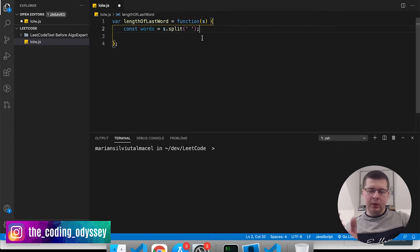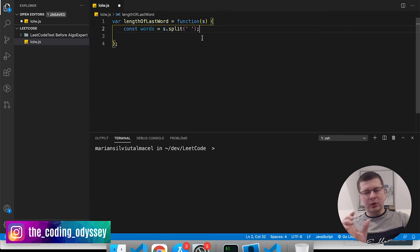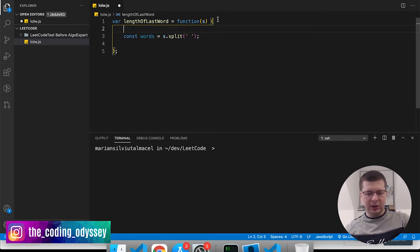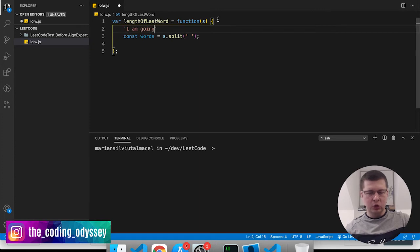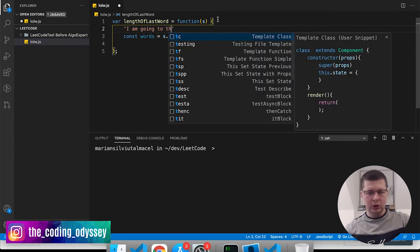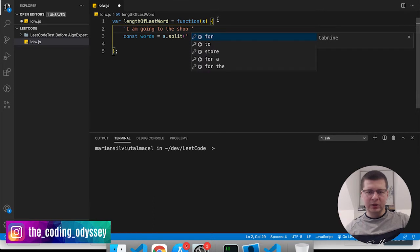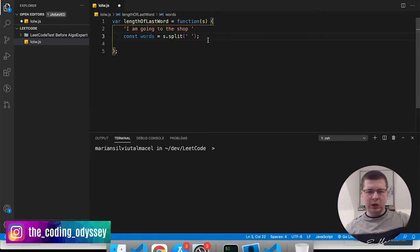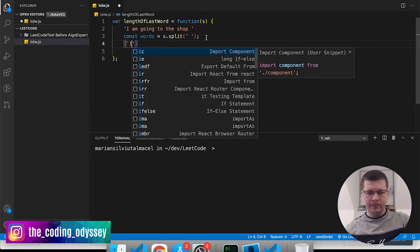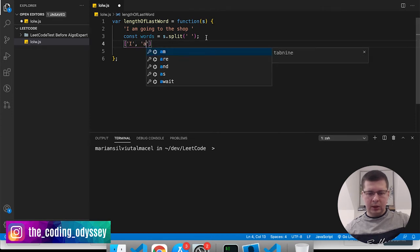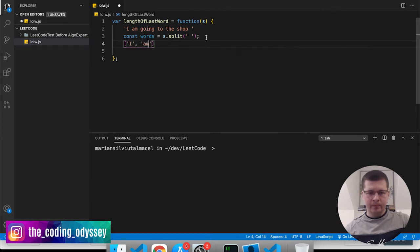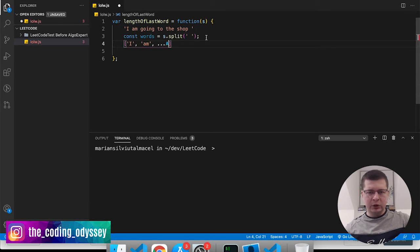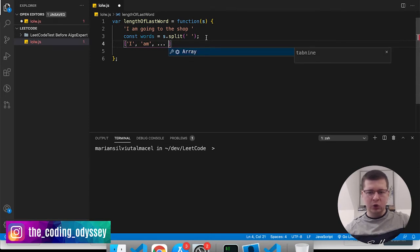But there is a problem here because we're going to have to take the last word, and if after the last word there is actually a space - let's say we have the string like this: 'I am going to the shop' and you have a space - by using this your array is going to be something like this: it's going to be 'I', 'am', so every word one by one, and at the end you're then going to get an empty string.